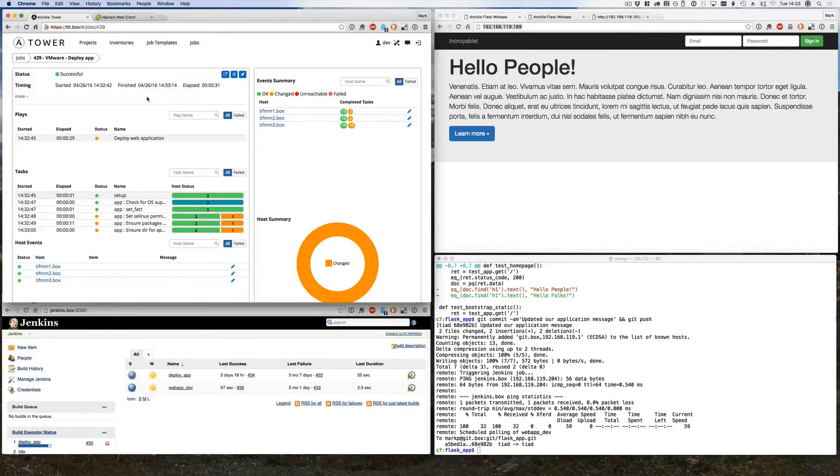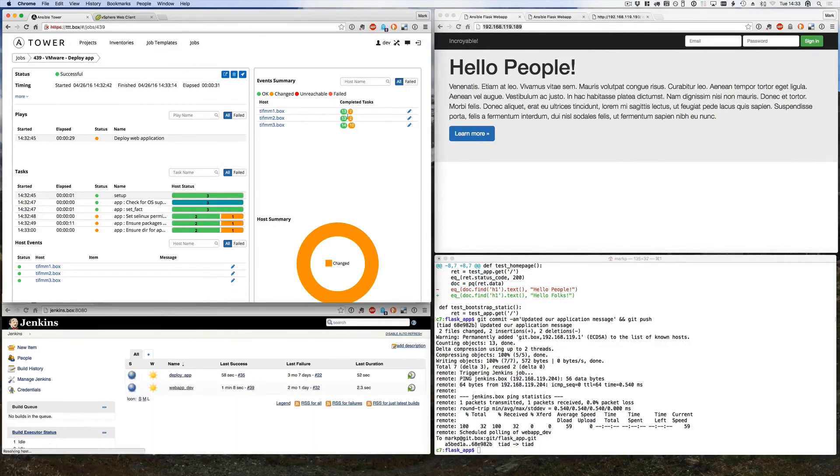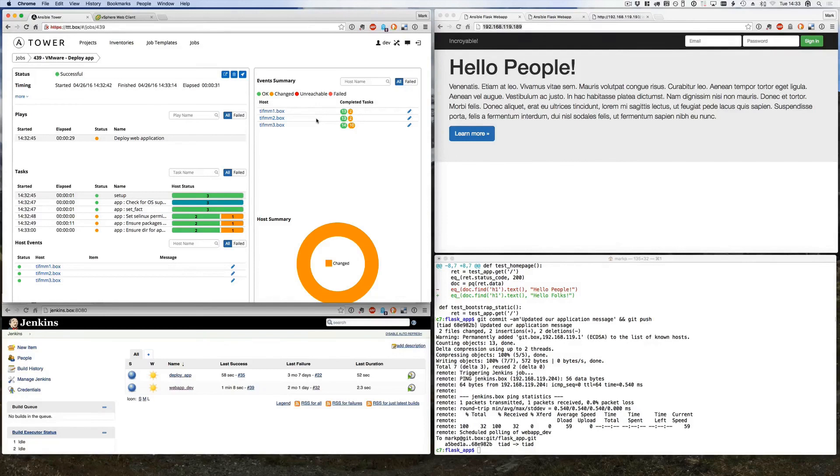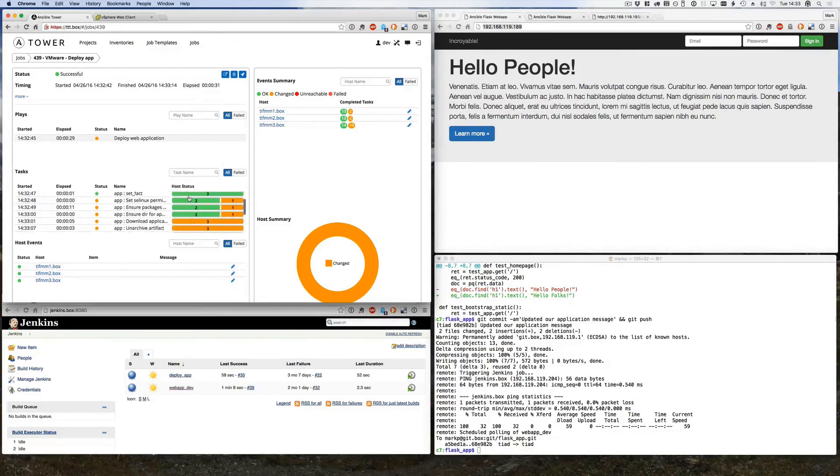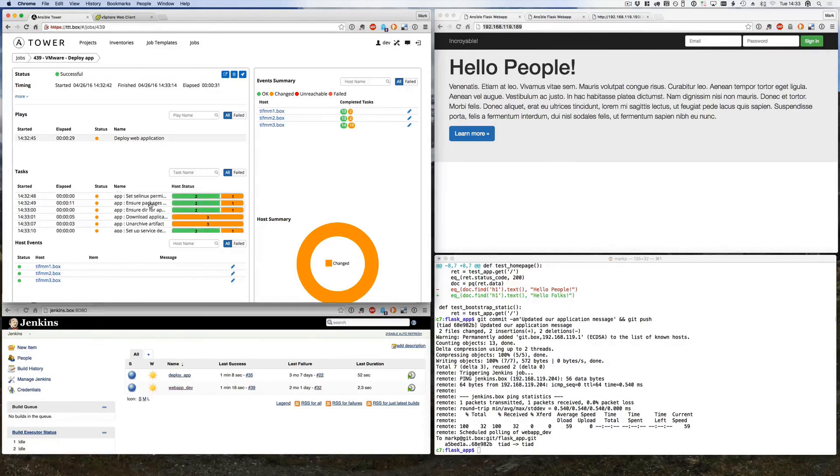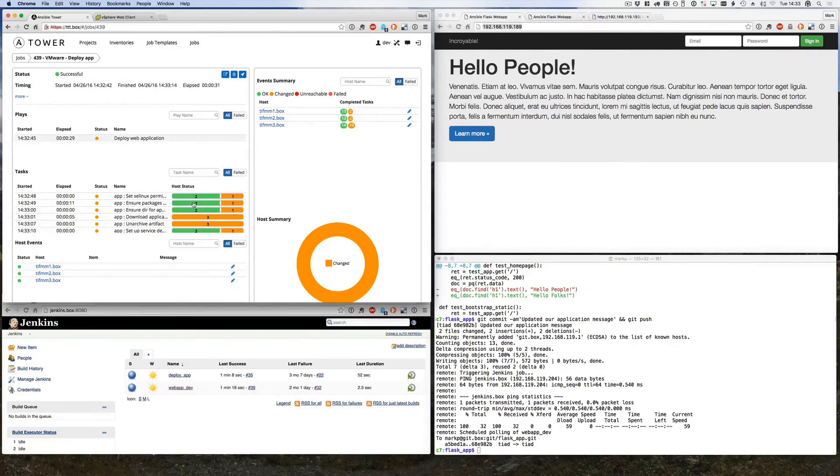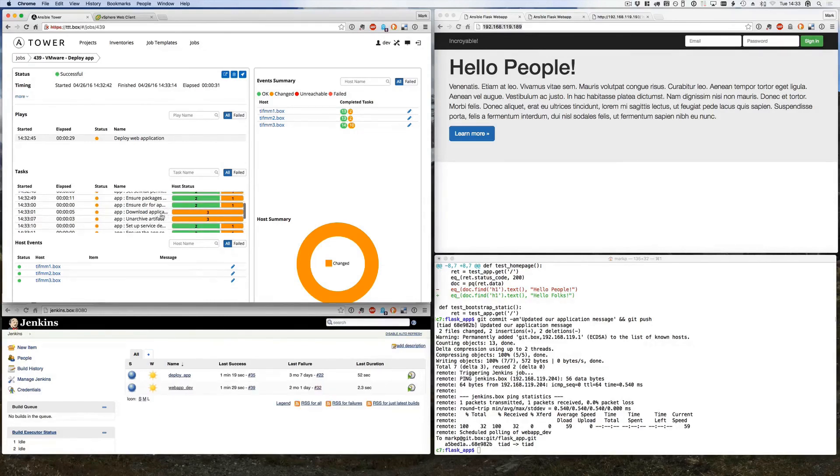Okay, so our deployment has finished in 31 seconds. We can see that it's hitting three hosts. All greens mean that nothing was needed to be done, that was already there. Orange means something has changed. So for example, the first part ensuring our packages were installed and the directory for the application to be deployed to - already present on our first two hosts but needed to be done on our number three host.